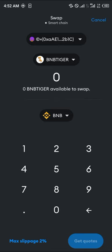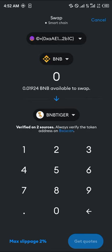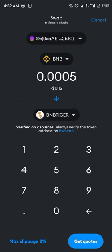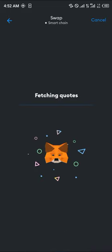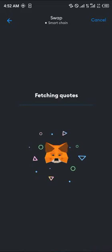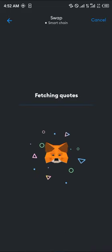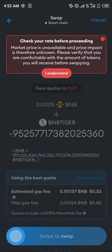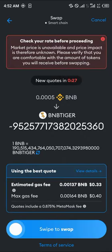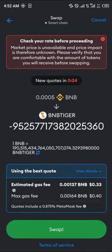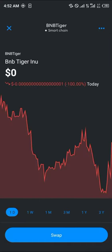Select the token you'd like to swap, so let's say BNB. I'm going to be swapping my BNB for some of the Tiger, so 0.0005 BNB is going to be giving me a good amount of the BNB Tiger. Fetching quotes — click on 'I understand', simply swipe, and the swap has been engaged.